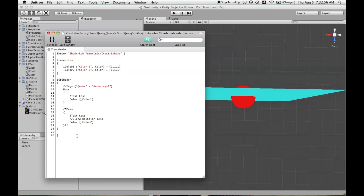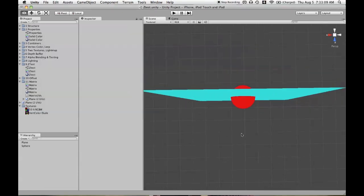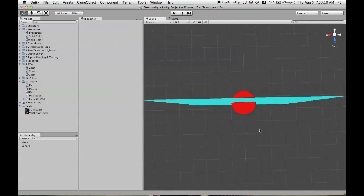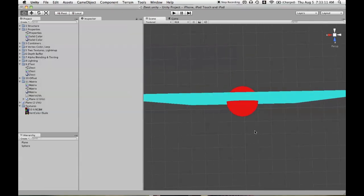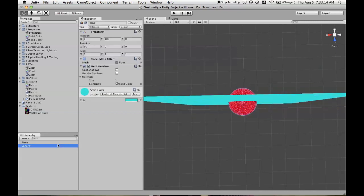So we'll put in a second pass. And first we'll say ZTest Less. And this is going to be using the gray color. So this will be written first, and then we'll write with gray and overwrite that. But we don't see any change. And that is because the color gray, as we defined here, is depth testing.